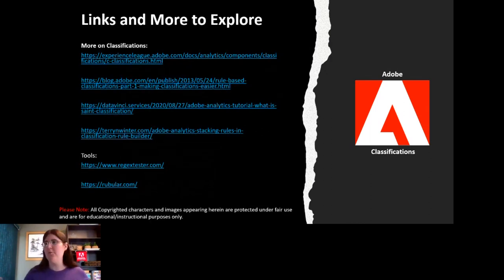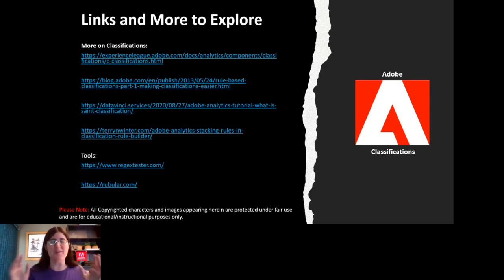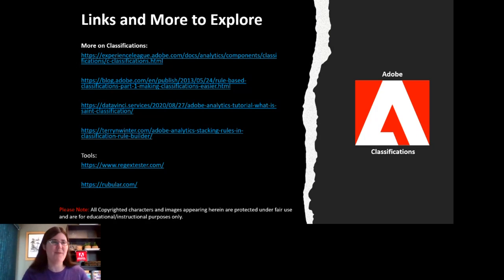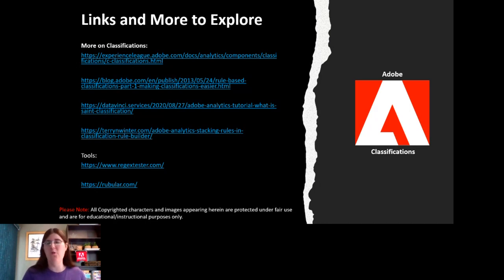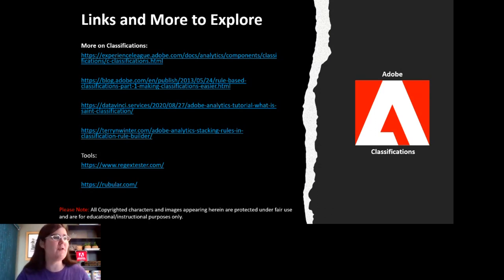Additional cons: classifications can't be used in raw data feeds — they're processed data that go out through the Data Warehouse and Adobe API calls but not raw data feeds. They're not good for live data. They can't be used in pathing reports, which rely on raw data for site path associations. And they can be a big time investment — depending on how bad your data is, you could spend a lot of time tweaking your rules. Also, they process every four hours.